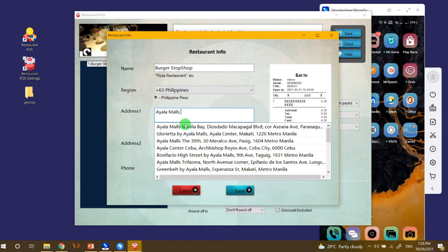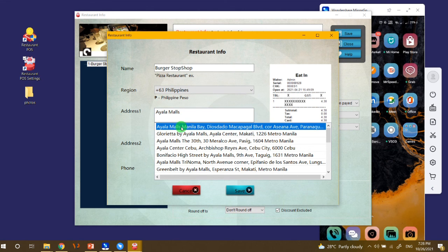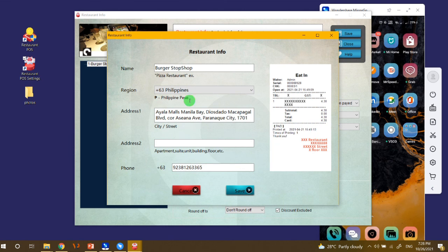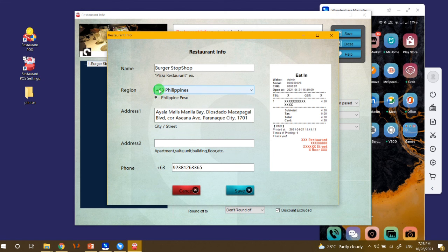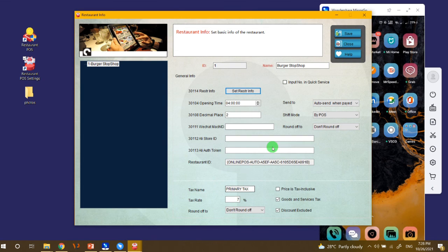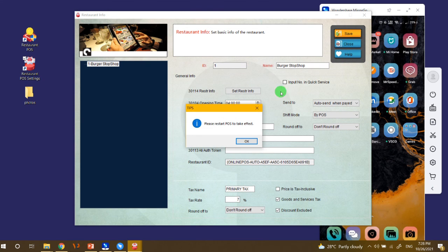So just click the address and then also for the region and then the phone number, then click save and then after that click save here.